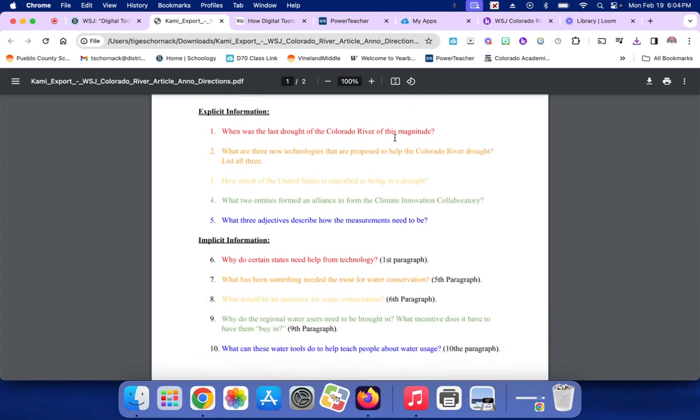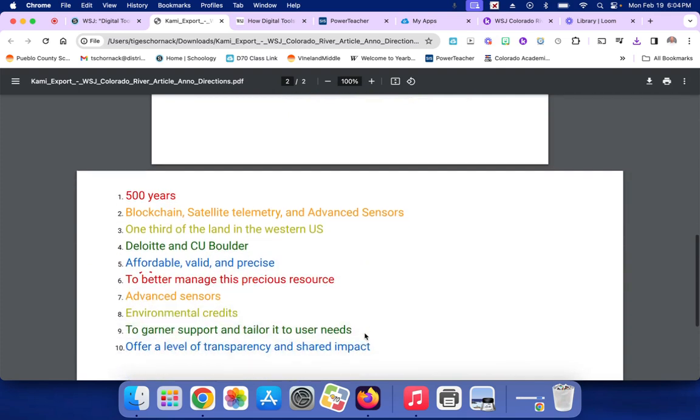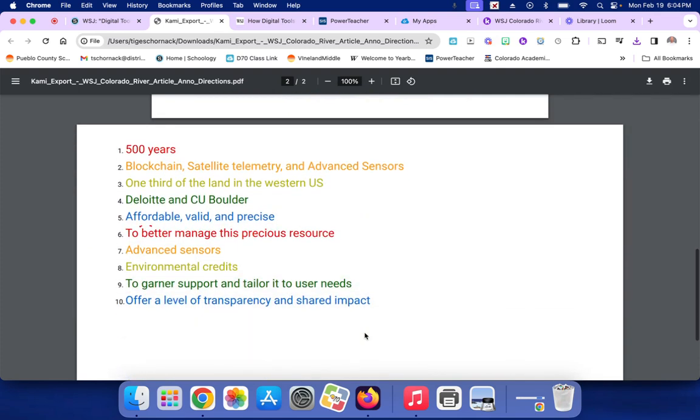And then here's the answer. So do one through ten. You'll do 500 years, blockchain, satellite telemetry, and advanced sensors, and so on. Do those in regular pencil. We just did it in color like that to show you annotations when we do them in color coding in the articles of the week.